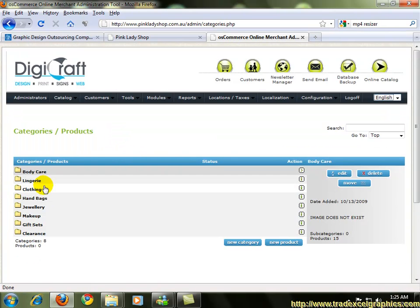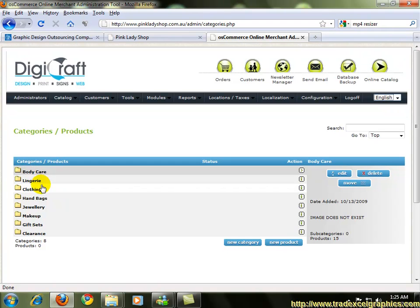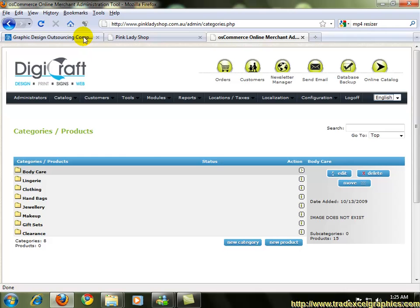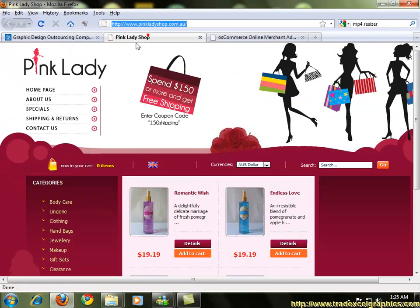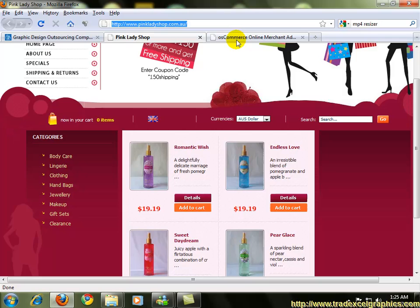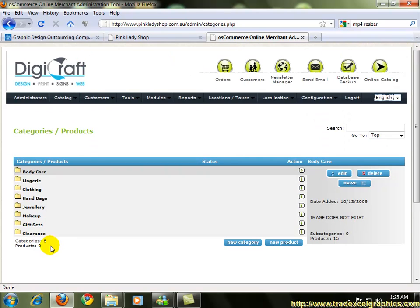You see there's eight categories: body care, lingerie, clothing, hands, handbag, jewelry, makeup, gift sets and clearance. Now you see under the pinkladyshop.com, you see the exact categories are there.